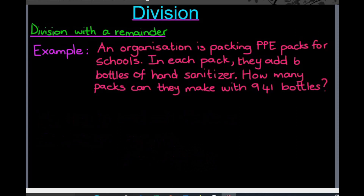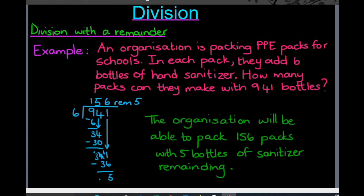Next, I'm going to work out the question. I've chosen to use long division as my method. So I've got 941 divided by six. 9 divided by six is going to give me one, and 1 multiplied by six is six. Therefore, 9 minus six is three. Then I bring down the four, so my new number is now 34. 34 divided by six is equal to five, and 5 multiplied by six is equal to 30.